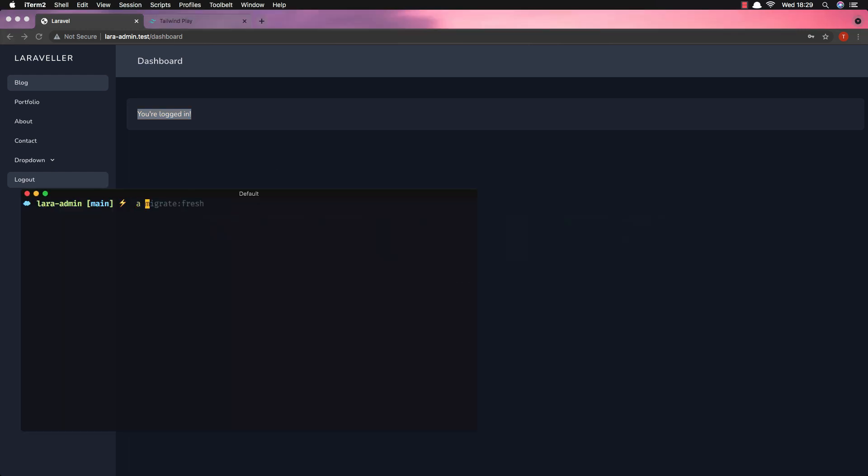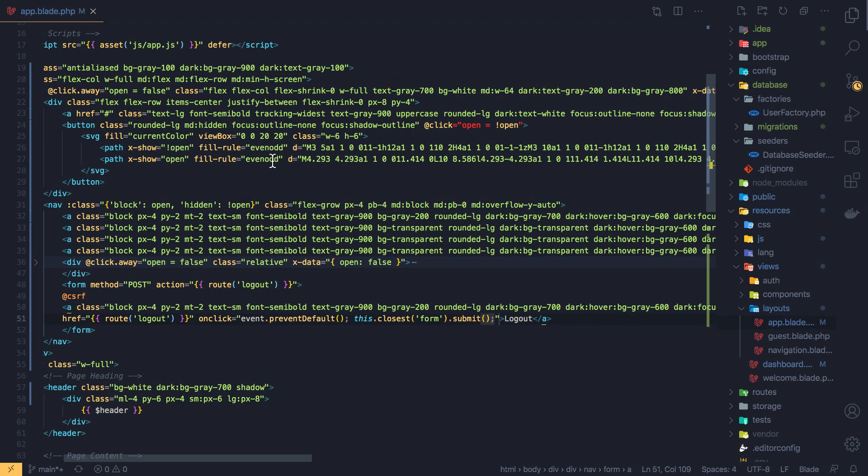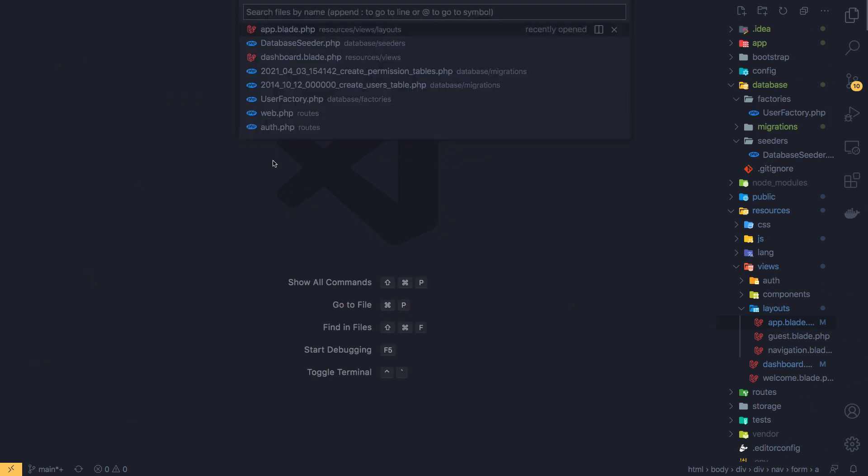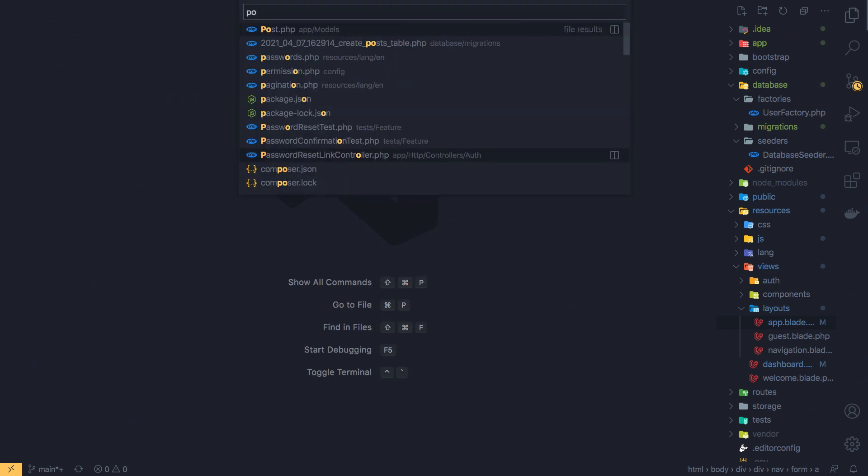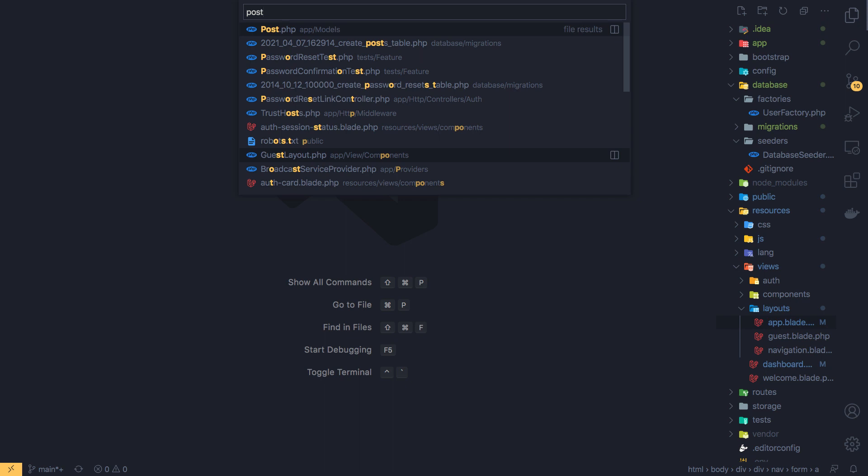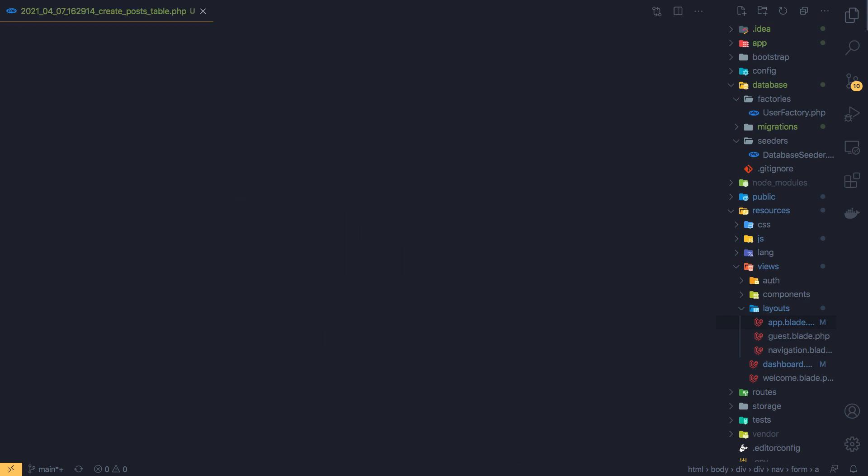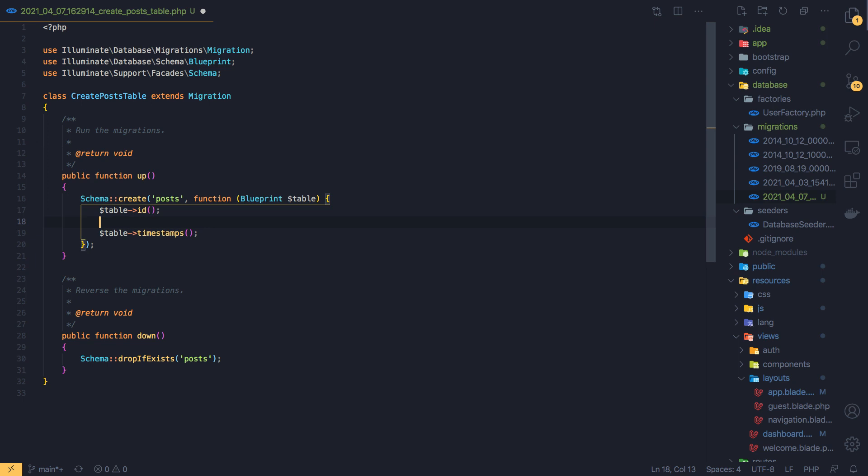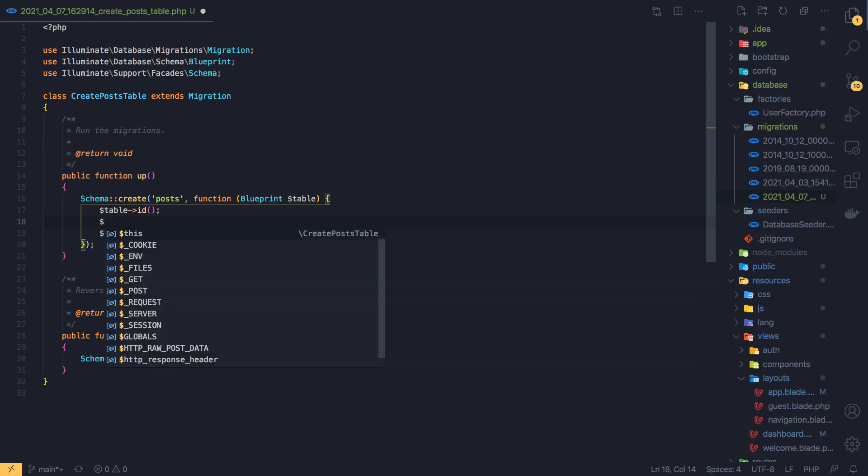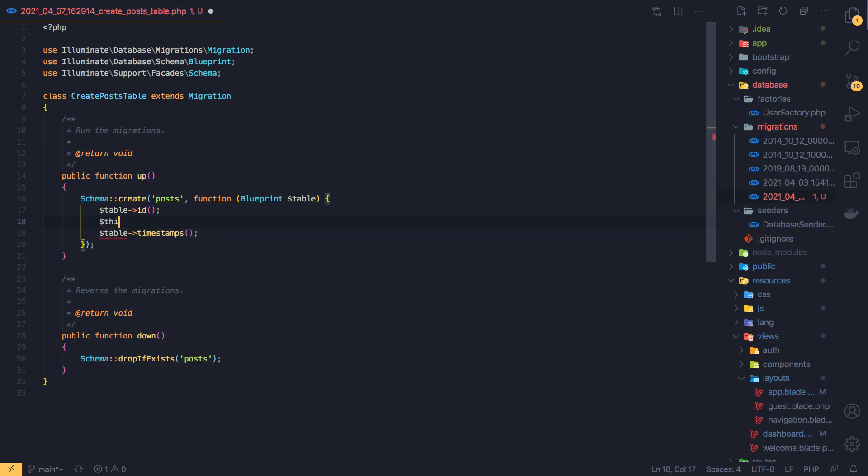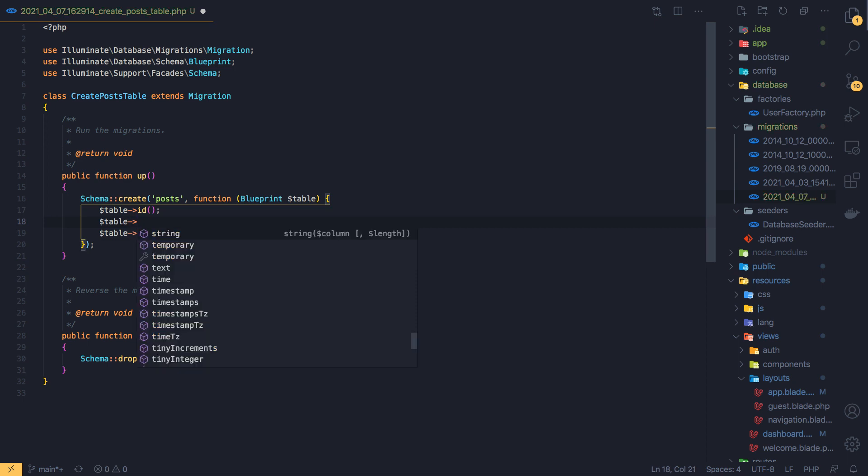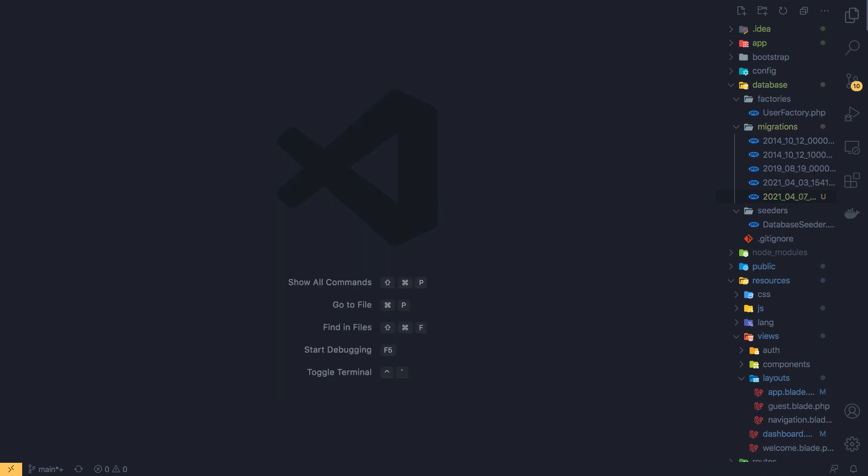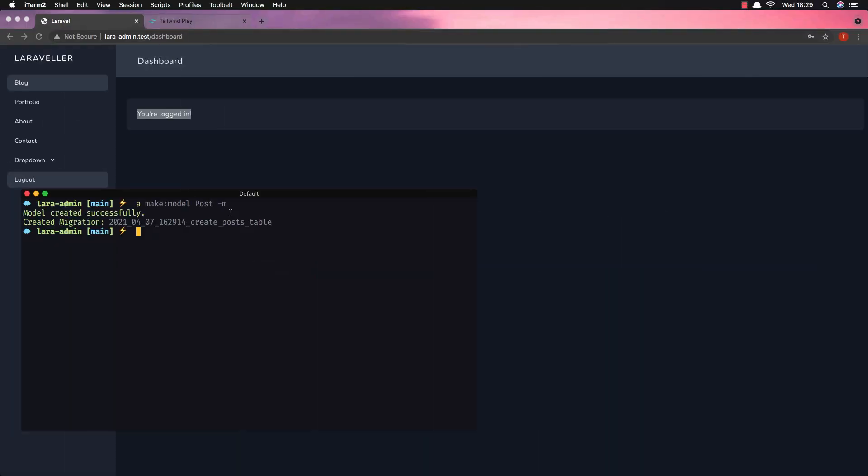So if I go to the terminal and artisan make model post and dash m for the migration, post migration. And search for the post here, post migration. Here we are. I'm going to add only the title table. And I'm going to make a factory for the post, php artisan make factory post factory and give it the model post. And give it the model post, hit enter.